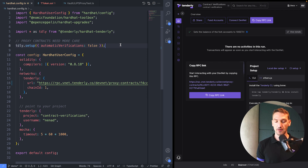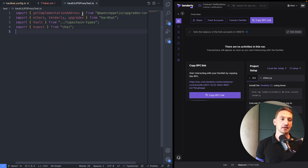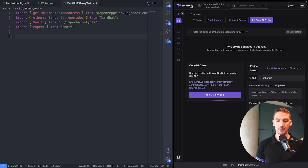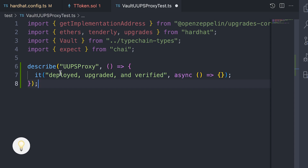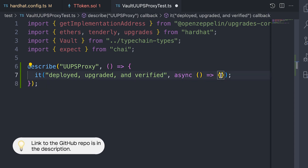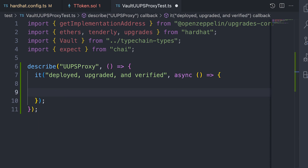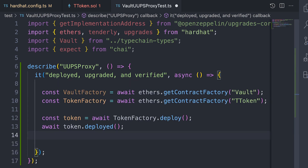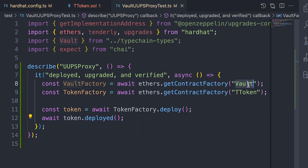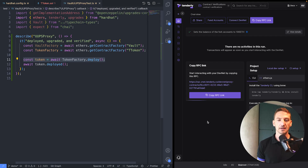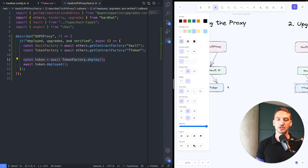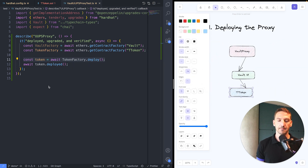I'd like to show an example of the UUPS proxy, and I'll show it in a test. Let's write a test for that. We'll describe the UUPS proxy and have it deployed, upgraded, and verified at every single step. We need to take all the contracts we need — I'm using ethers here, so I'm taking the vault and the T token. First of all, we want to deploy the token, the dependency.